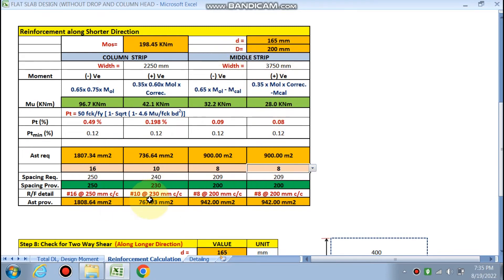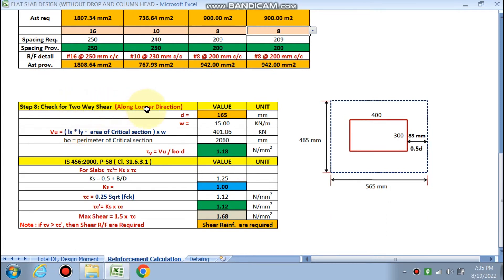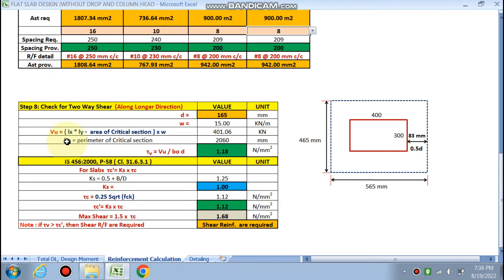For the two-way shear check, the column is 400 × 300 mm. The critical perimeter is at d/2 from the column face. Effective depth for two-way shear is taken as 165 mm (shorter direction governs). The factored shear Vu is calculated using w = 15 kN/m². Tau_v is computed, and tau_c_dash = ks × tau_c, where ks = 0.5 + (b/d), limited to 1. Tau_c = 0.25√fck = 1.12 N/mm².